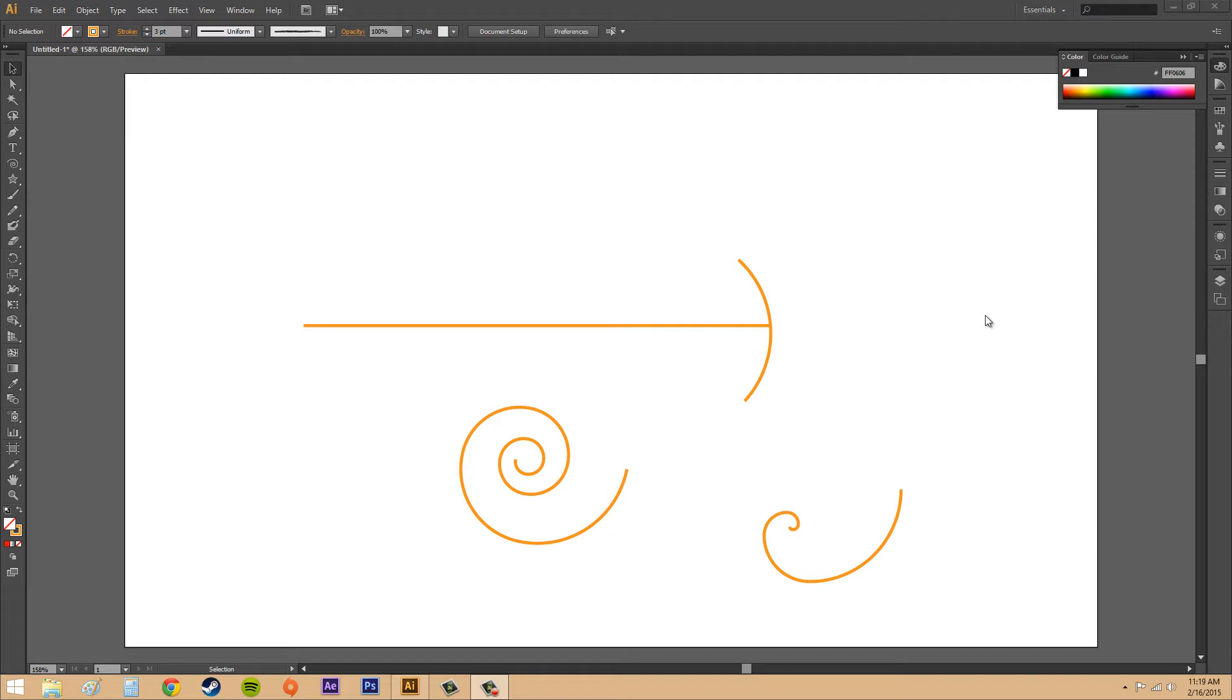The arc and spiral tools make it easy to create unique and interesting shapes. You can manipulate these to create different shapes based upon what you need, and you can use other tools to help manipulate these as well.